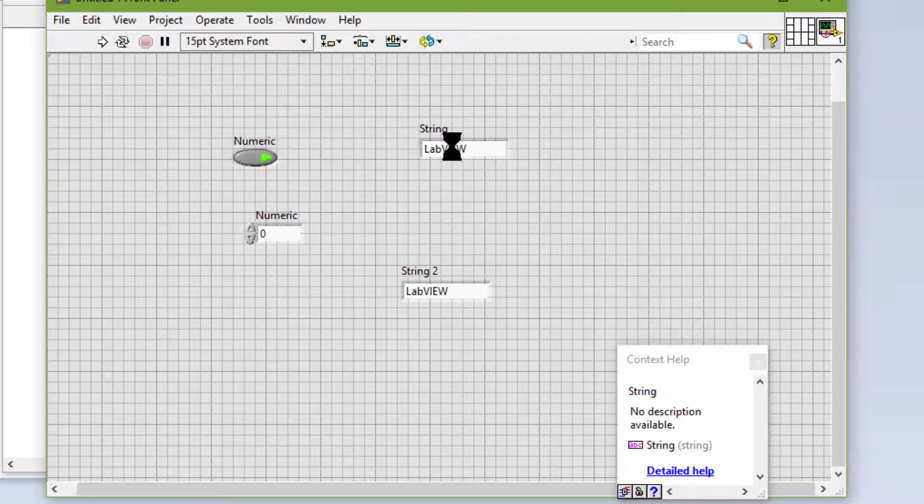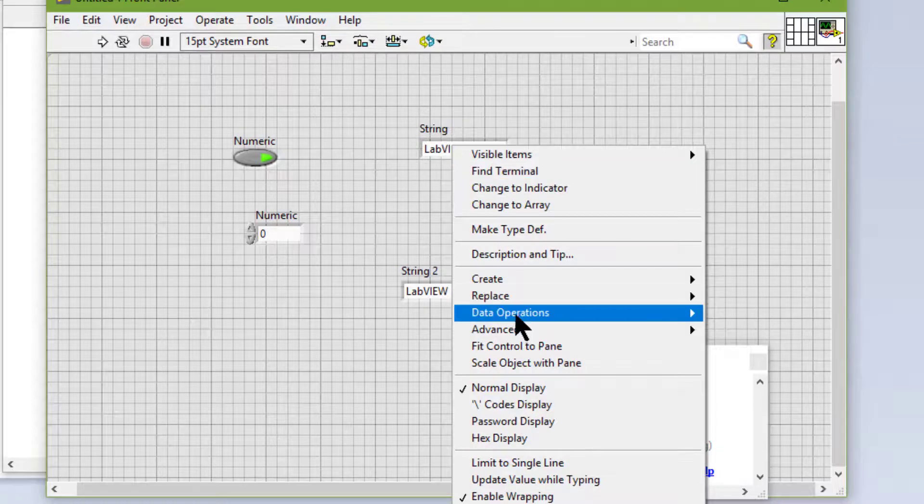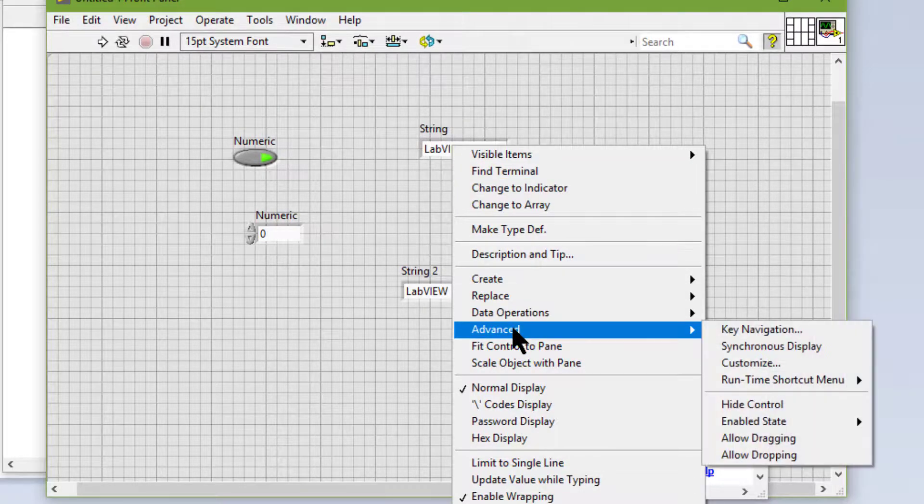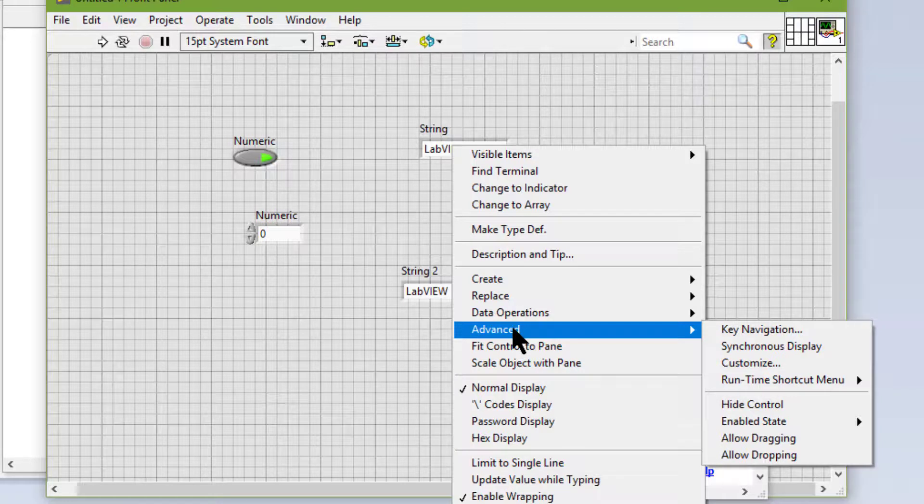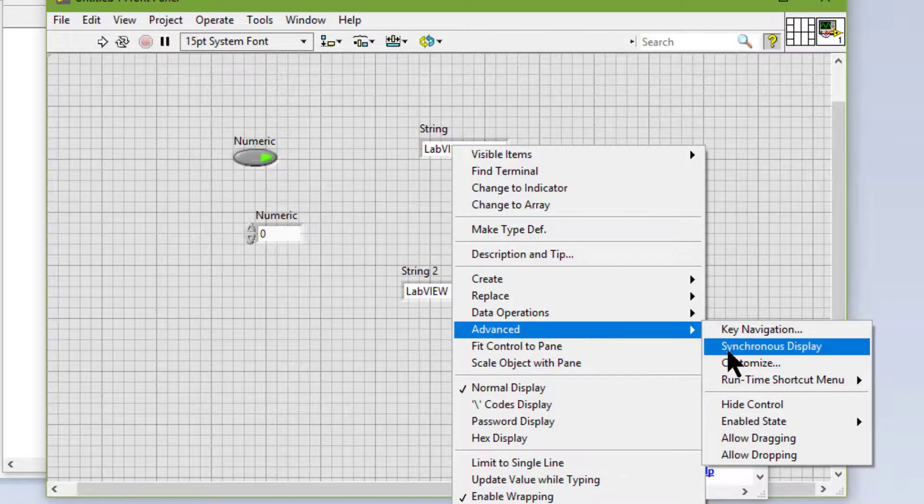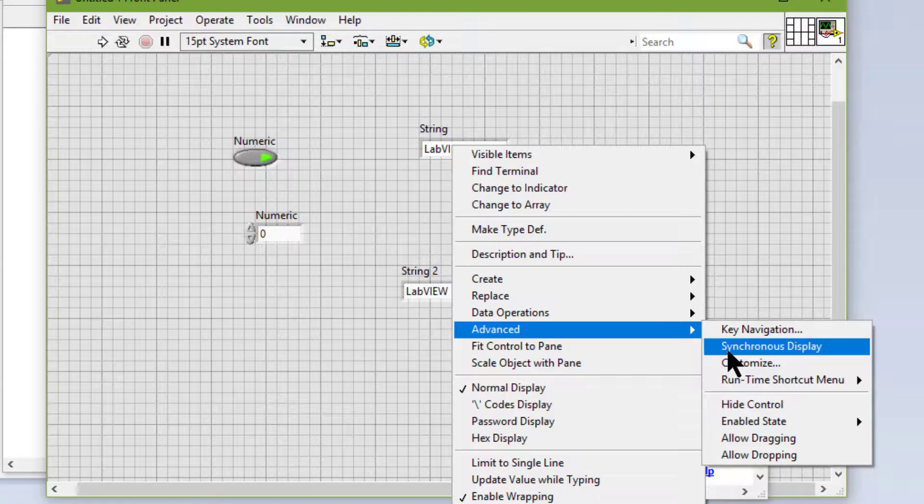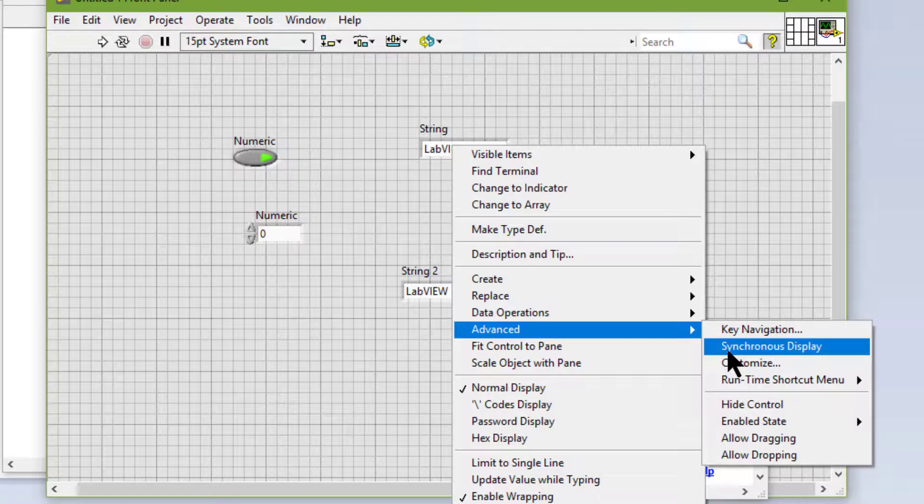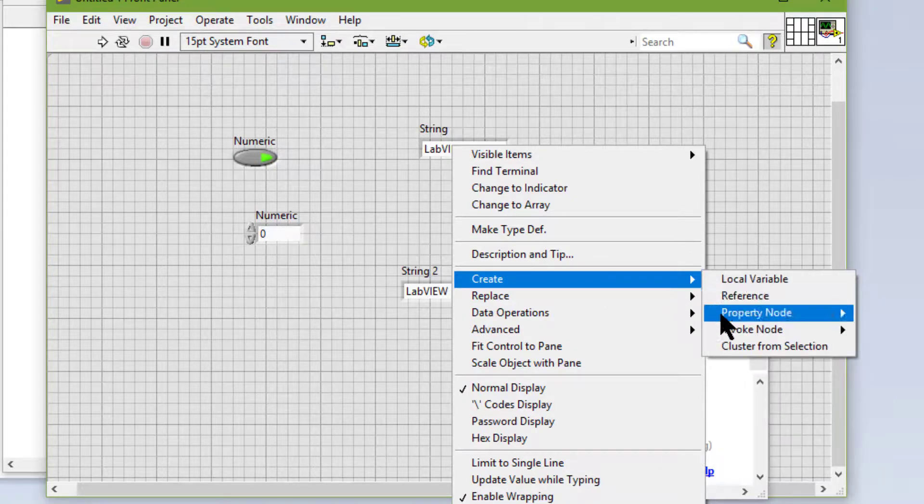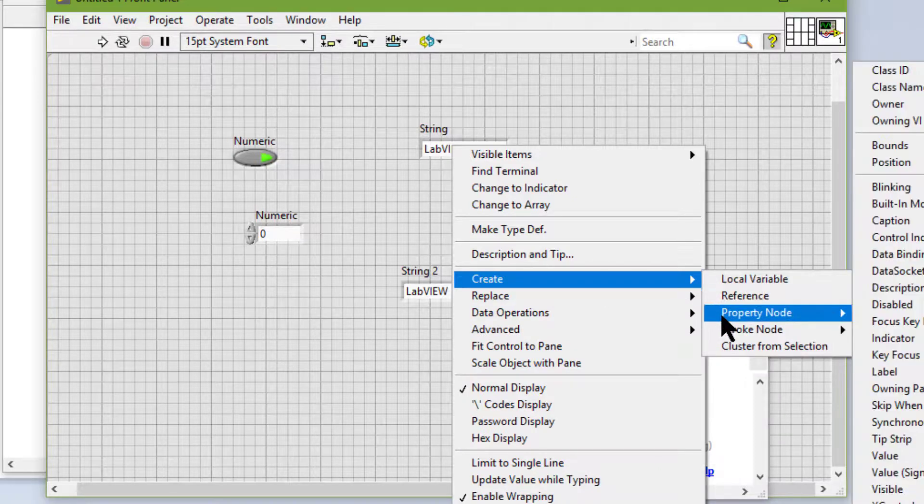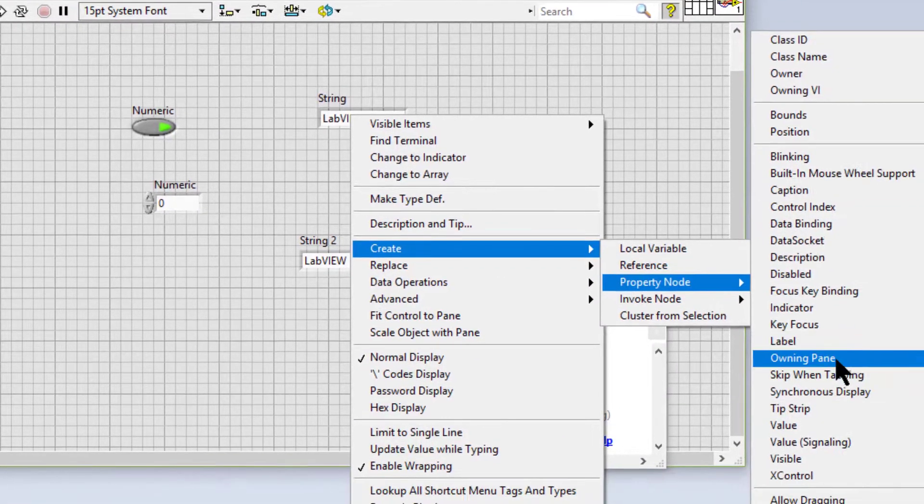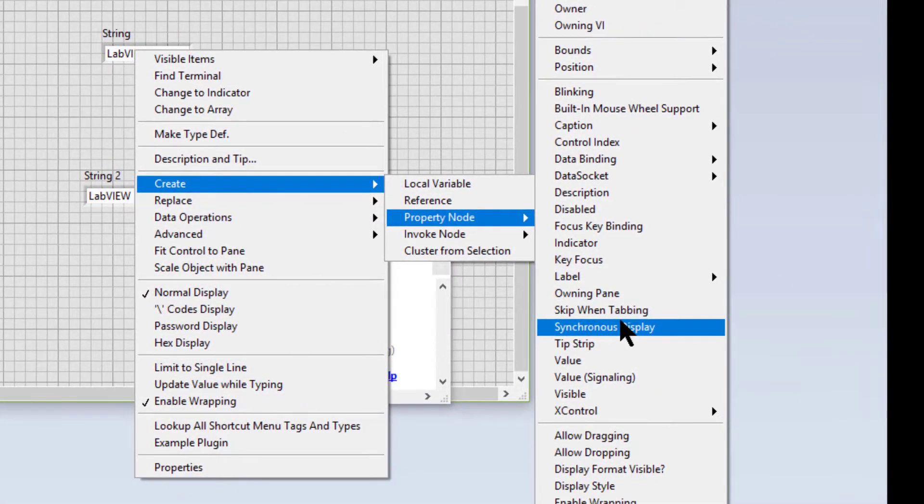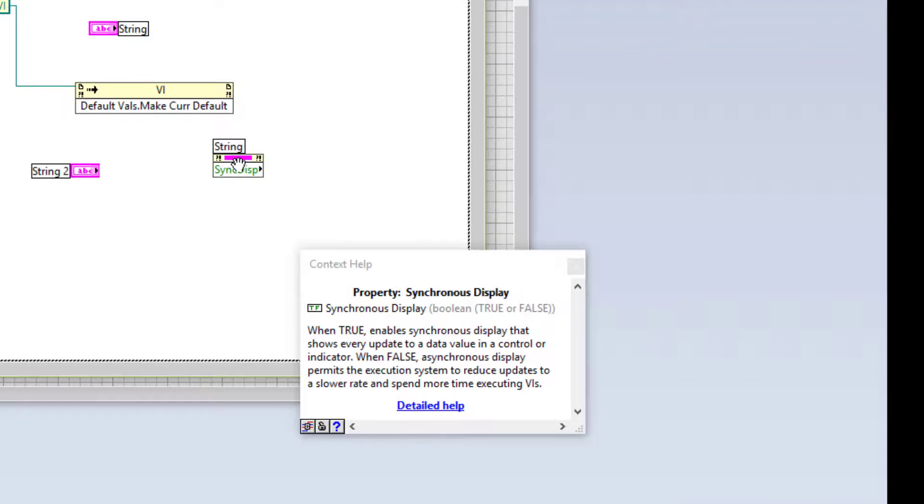Then we have Advanced, which contains a submenu of advanced editing options. Synchronous display displays every update. We can use this feature to display animations. We can also use the synchronous display property to set this option programmatically.